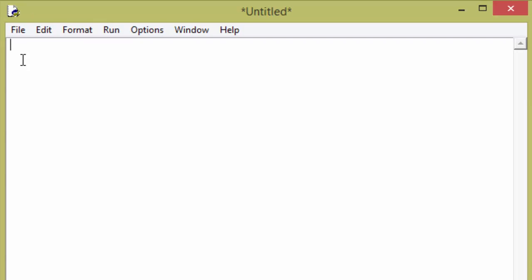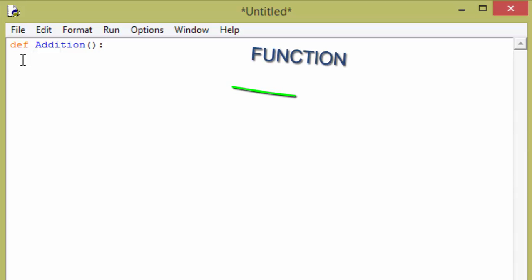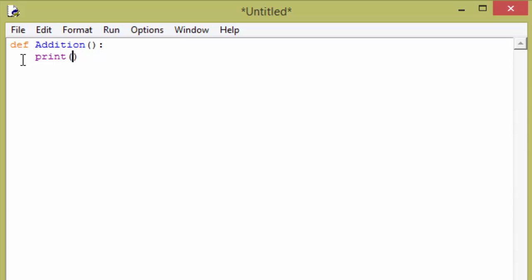First we are going to see functions. Use the def keyword to define a function. The name of the function is going to be 'addition', put a parenthesis and then a colon. After that, whatever you type will be within the function, so I am just passing a print statement saying 'hi'.